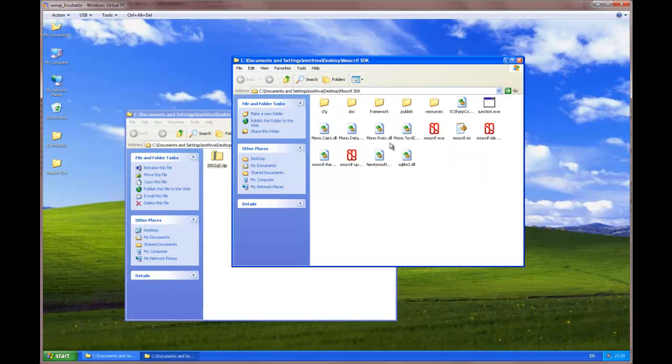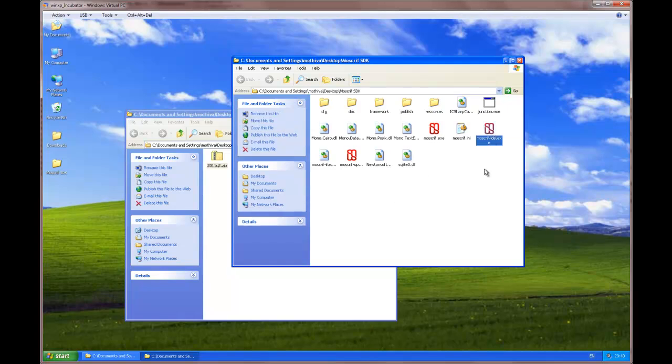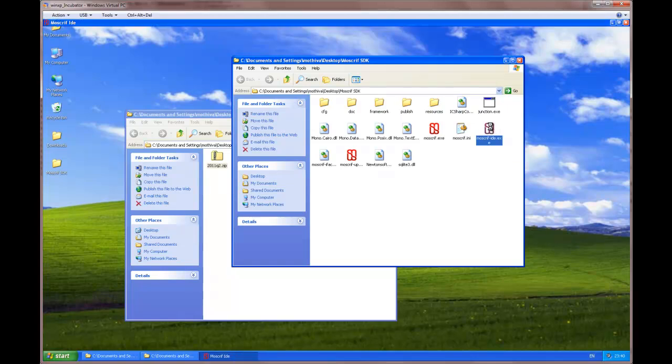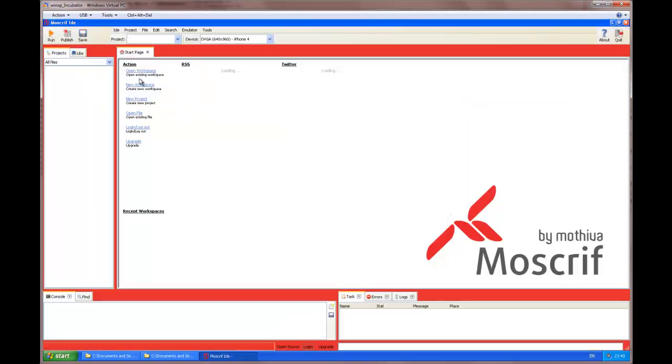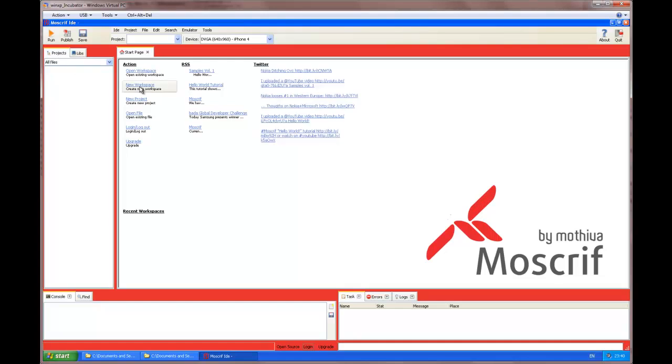So, the Moscrif SDK is extracted and we can try running the environment using Moscrif IDE. The environment is running and let's try running the sample we have downloaded.